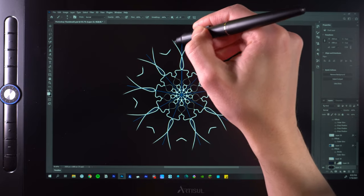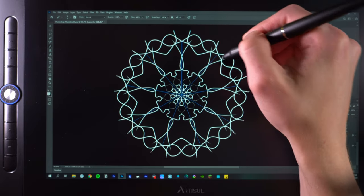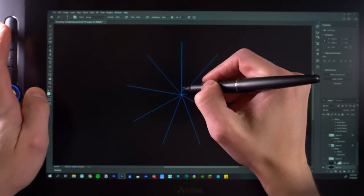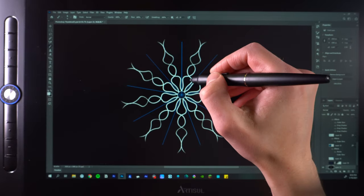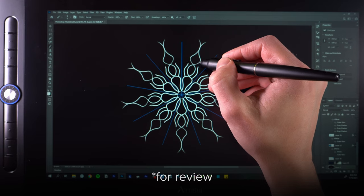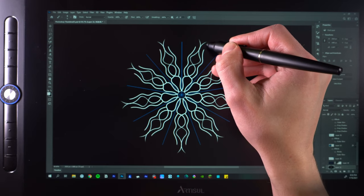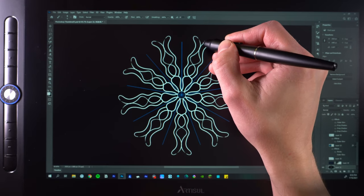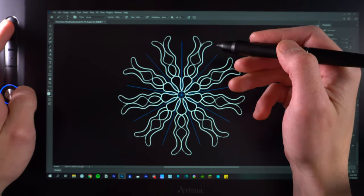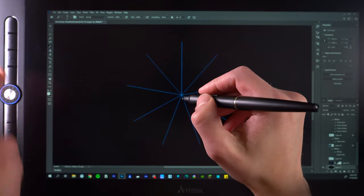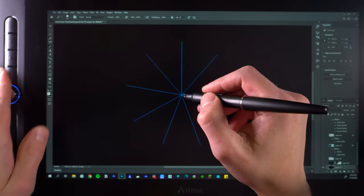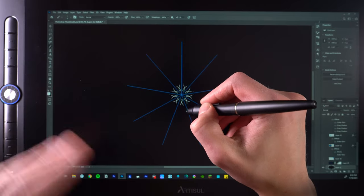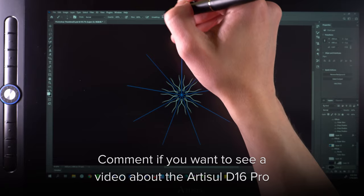But for those who are interested in learning about what tablet I'm using, the Artisol D16 Pro. This is a tablet that Artisol sent to me. I used to have a 13 inch XP pen drawing monitor and it was good, really good. But I like the Artisol better. It's a bigger display. I like the colors. I like the pencil. There are less cables. For me, it does everything that I need a drawing monitor to do.